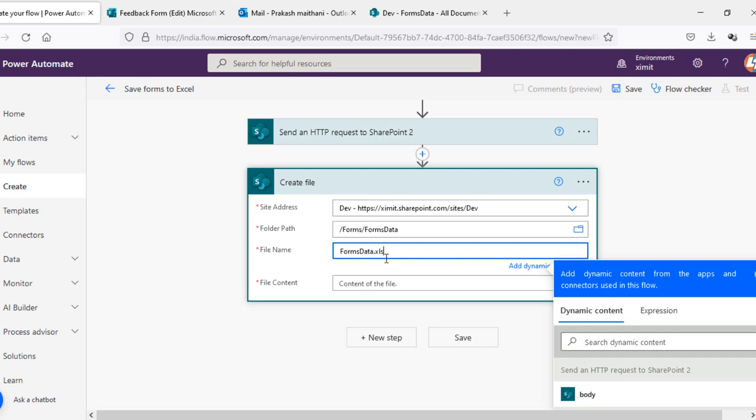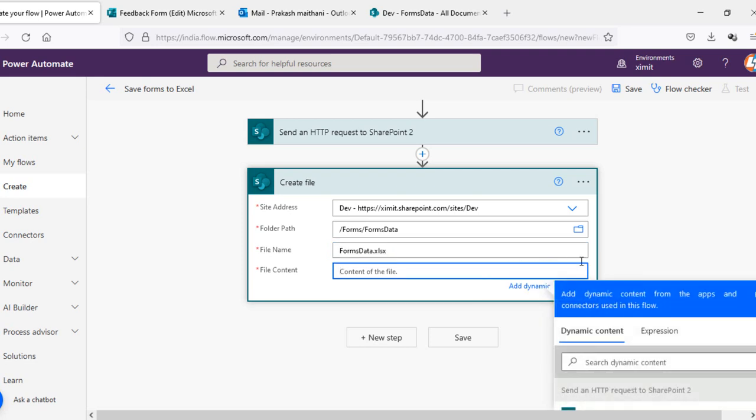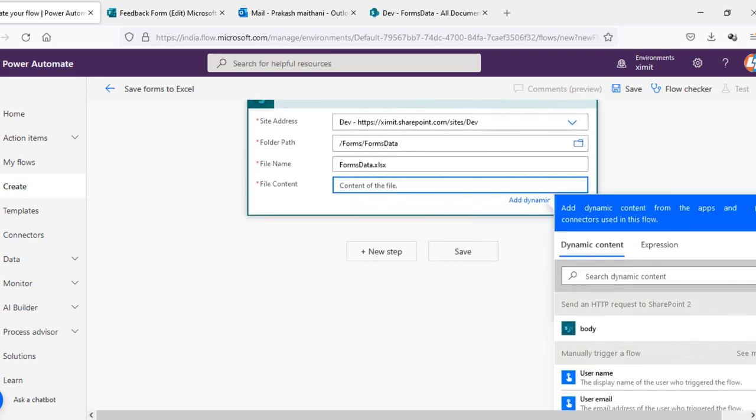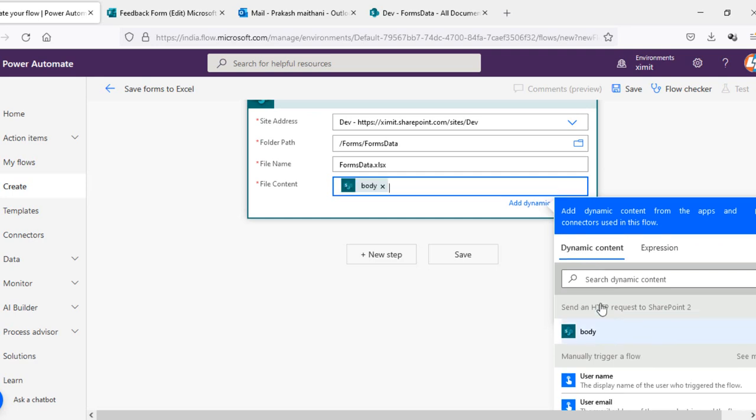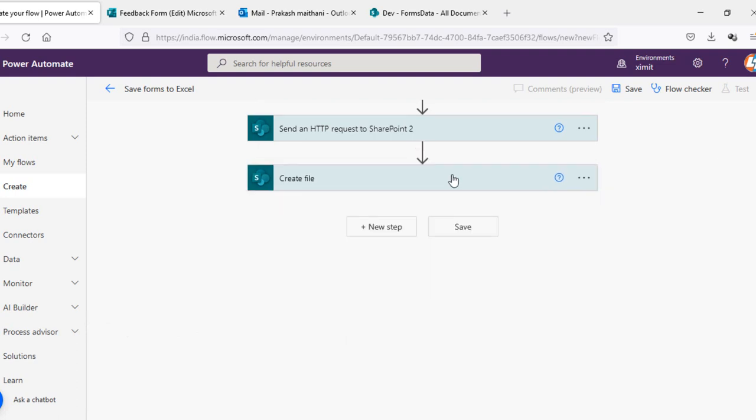This is the Excel extension which I have to put. And in the file content I will select my send HTTP request body. And once it is there, a file is created into my document library.